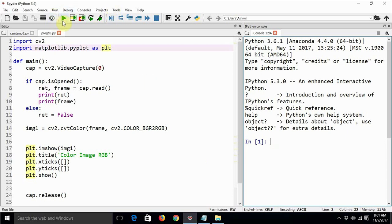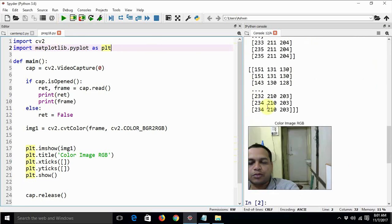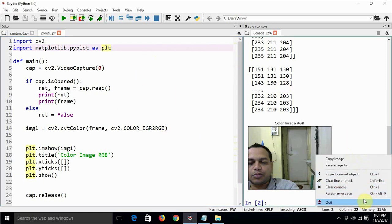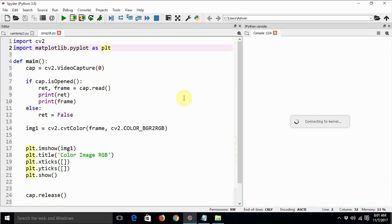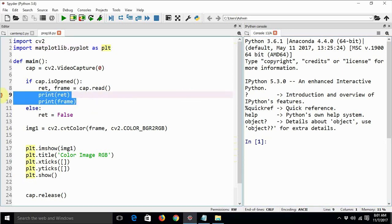So let us execute the same code again in order to have a small revision because we are going to require that code again. So this is me. As I have said earlier, my face is not very photogenic. I'm working on that. In this video tutorial we are going to see how to use this webcam in order to capture the live video feed.